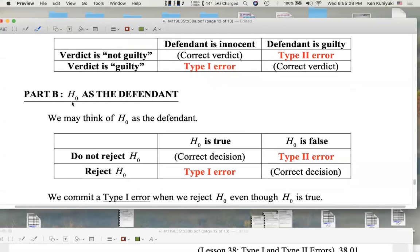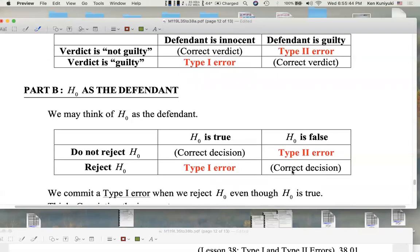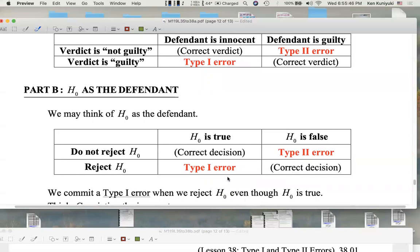Now instead of a jury trial, let's think of actual statistical hypothesis testing. Think of the null as the defendant. When do we make a correct decision? If the null is true and we don't reject it, that's a correct decision. Or if the null is false and we reject it, that's also a correct decision.